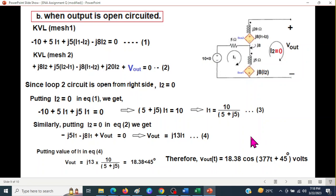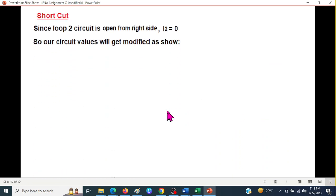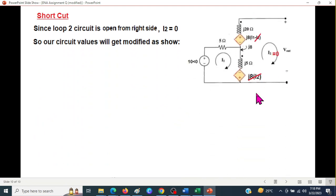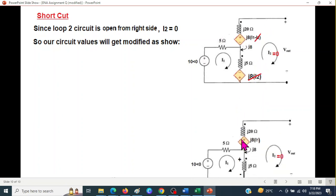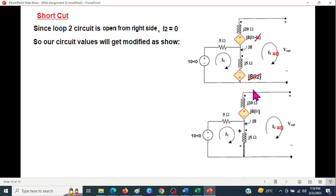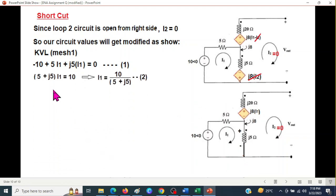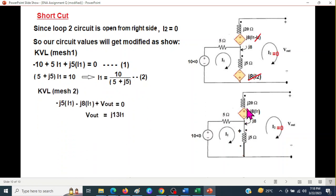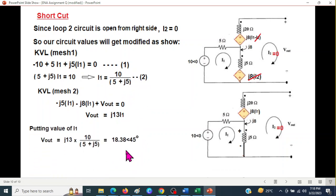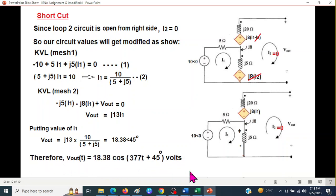As a shortcut, we can redraw the circuit with i2 = 0 directly. With that simplified circuit, the mesh 1 equation gives i1, and the mesh 2 equation yields Vout = j13·i1. Plugging in i1 gives the same answer: 18.38∠45°, which converts to 18.38·cos(377t + 45°) in time domain. Both methods confirm the same result. Please let me know through your comments. Thank you.